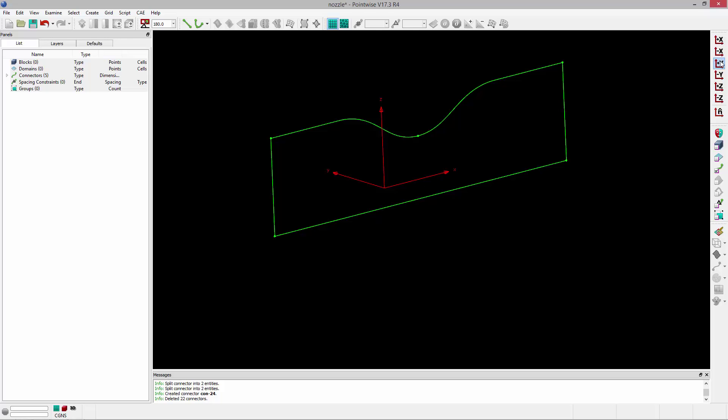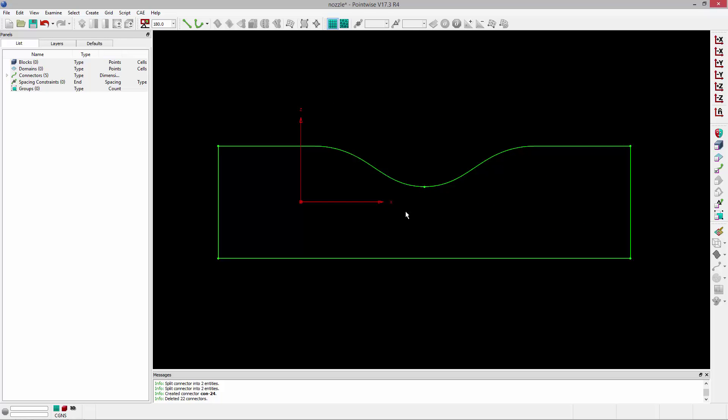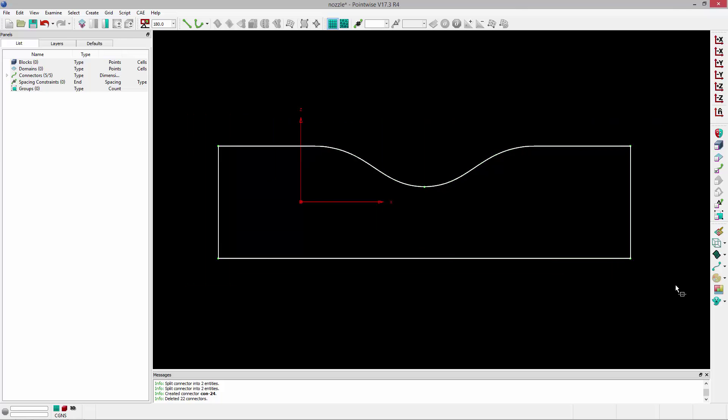So now I'll just reorient and take a look at our 2D geometry. I'm going to create a structured domain for this. It's pretty simple. Once I do that, I'm going to distribute everything properly and then we'll do the revolve operation. So I'm just going to grab all of the connectors and give them 61 points each.